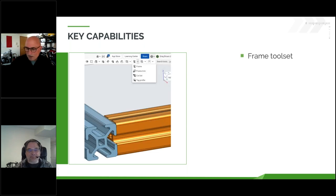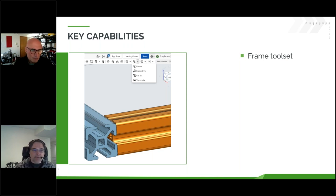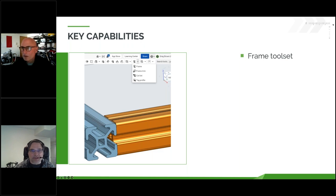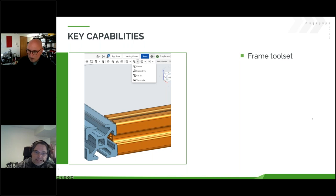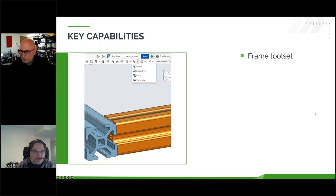Jay took you through a demo — the idea was not to blow your mind with our ability to make cubes. It was just to do a quick dive into all the little bells and whistles available in Frames. Now I want to go through more explicitly some of the key capabilities and features of Frames. The first thing is that it is a toolset — a collection of tools available under the Frames dropdown on your toolbar right now. They all work together to help you build your structures. The tools are: frame creation, which is what Jay demoed; frame trim; cut list; and tag profile.